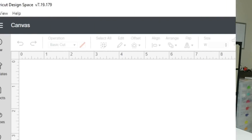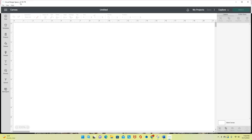I am in Cricut Design Space and I am looking right now at the live version, version 7.19.179. What I'm going to do is show you how to get to the beta version of Cricut Design Space because there was an update. But before I do that, I want to upload an image that I'm going to use in the second portion of this tutorial.